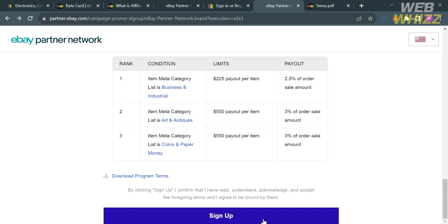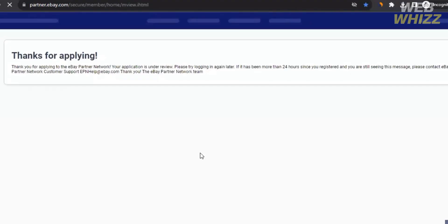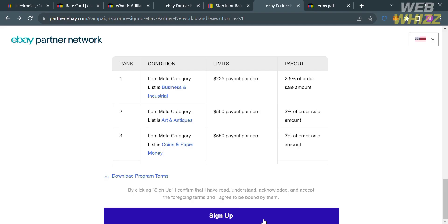Now going back to this page, to proceed, just click the sign up button in order to send your application to the eBay platform. Upon clicking sign up button, it will show you this message that says thanks for applying. All you need to do is wait for eBay to respond if you are qualified to be part of the affiliate program or if you are eligible to promote the eBay platform. If you do, the next thing you need to do is create tracker links which you can use in promoting the eBay platform.